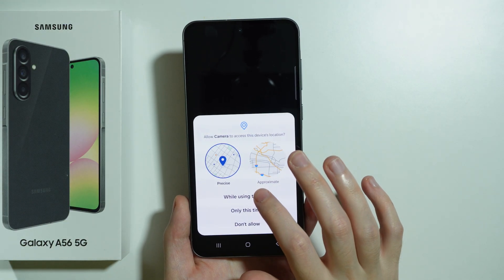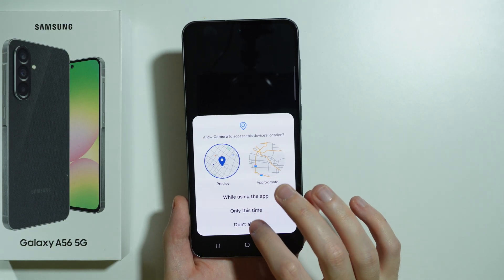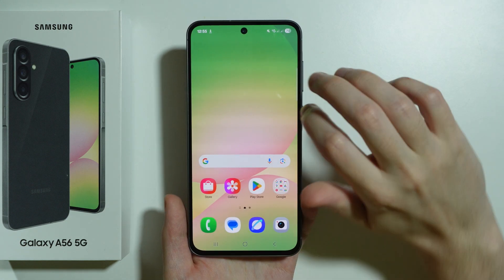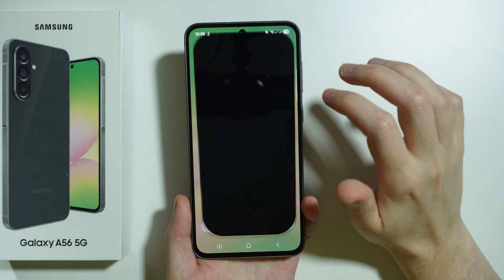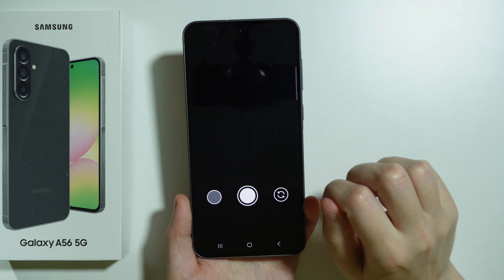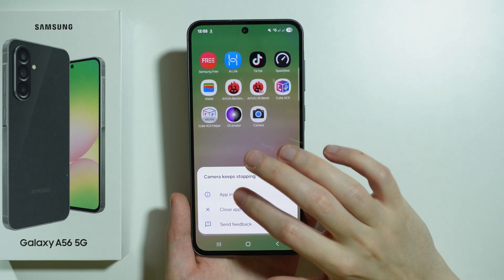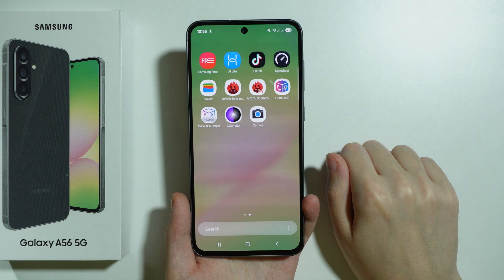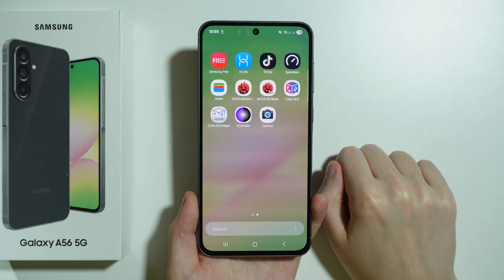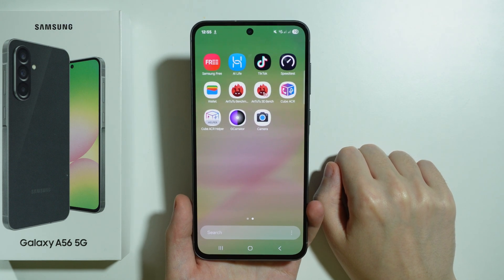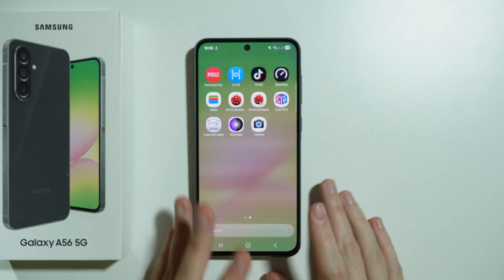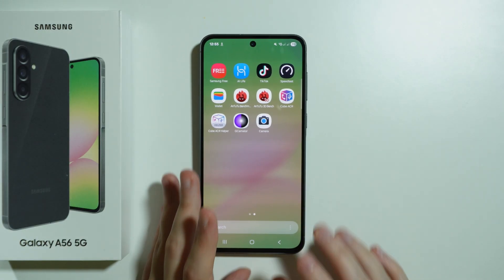Let's grant the permission. We don't have to allow that, and the app immediately crashed. Let's give it another try. Unfortunately, the app is crashing all the time. It is not possible to use GCam on the Samsung Galaxy A56 5G. Thanks for watching — leave a like, subscribe to my channel, and see you in the next videos!